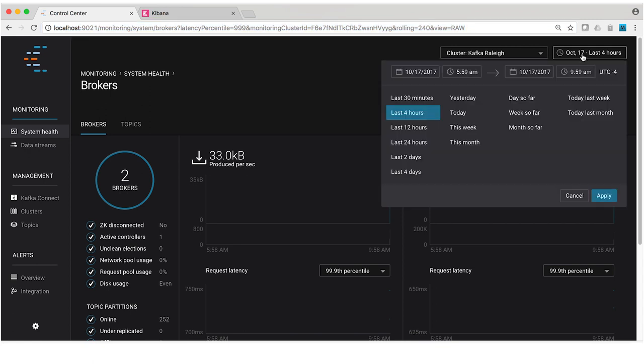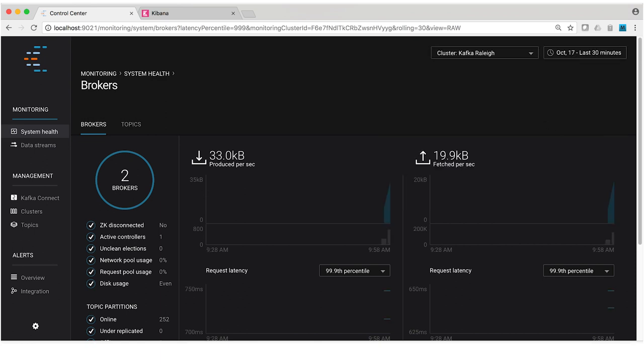I'm going to change the period here to 30 minutes just so we can see more data on the dashboard. So sanity check step one complete. Our demo is up and running.